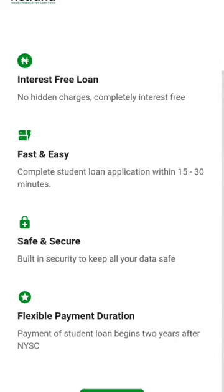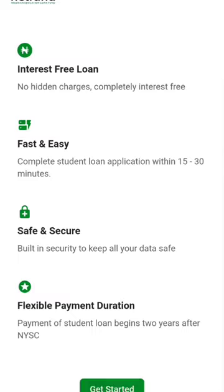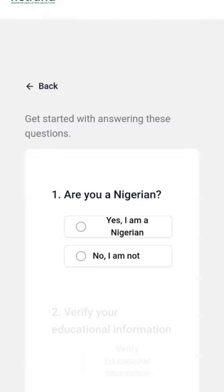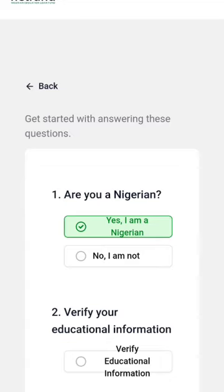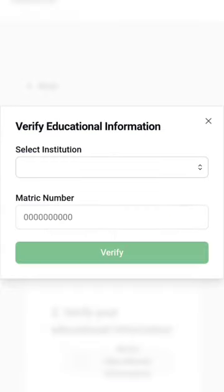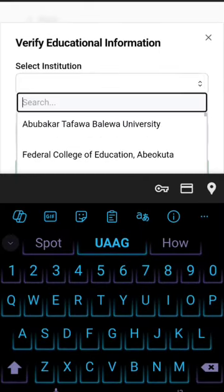It has a built-in save feature to keep all your data safe. Once you get started, you confirm that you are in Nigeria and click to proceed. Then you verify your institute — you put in your matric number, your admission number, and you select your institute first.